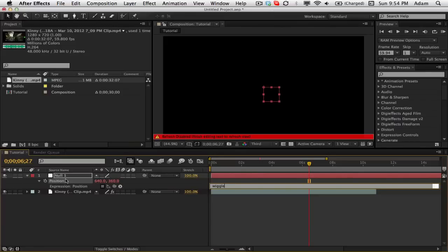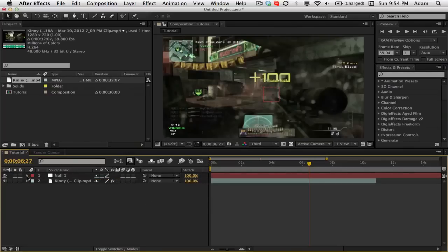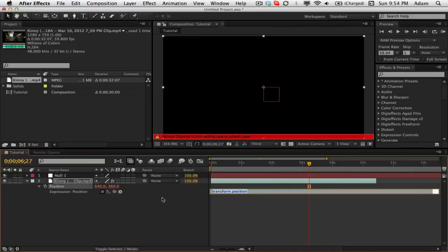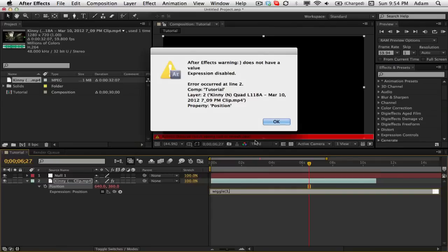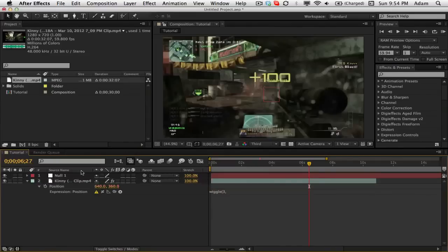Actually no, no, don't do that. Don't do that, unclick that alt. So you don't have your position here. You just have your null object. Now on your clip, go P for position, alt click on that, and then type in wiggle and then three comma and leave it there. You can unclick, it'll give you an error message. That's fine.